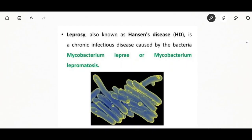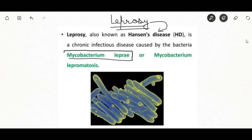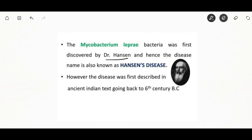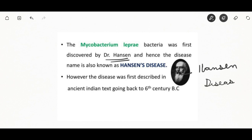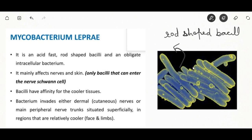The next chronic infectious disease is leprosy, also known as Hansen's disease. It is a chronic infectious disease caused by Mycobacterium leprae. It is called Hansen's disease because it was first discovered by Dr. Hansen. The shape of this bacteria is acid-fast rod-shaped bacilli.